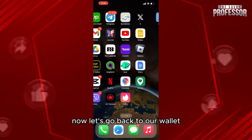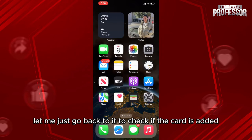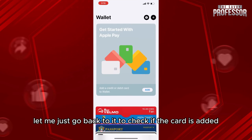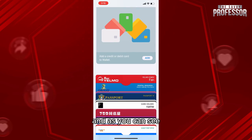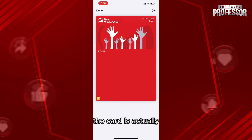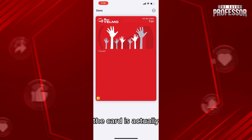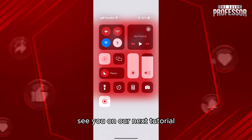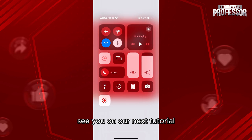Now go back to your wallet to check if the card has been added. As you can see, the card is here within the list of other cards. Thank you so much for watching — see you in our next tutorial!